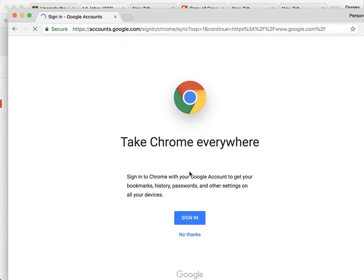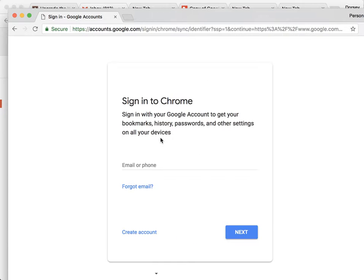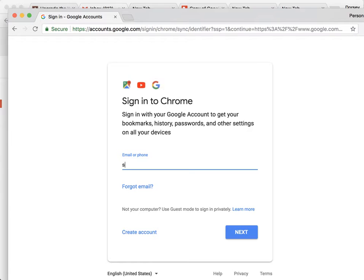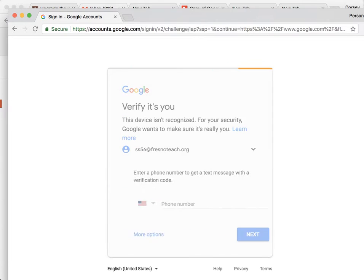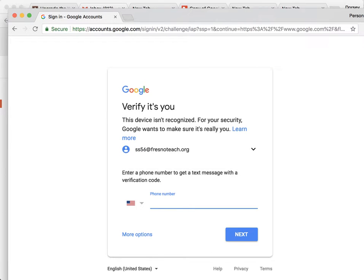Sign in. Put in your username and password. Oh, it doesn't like that,